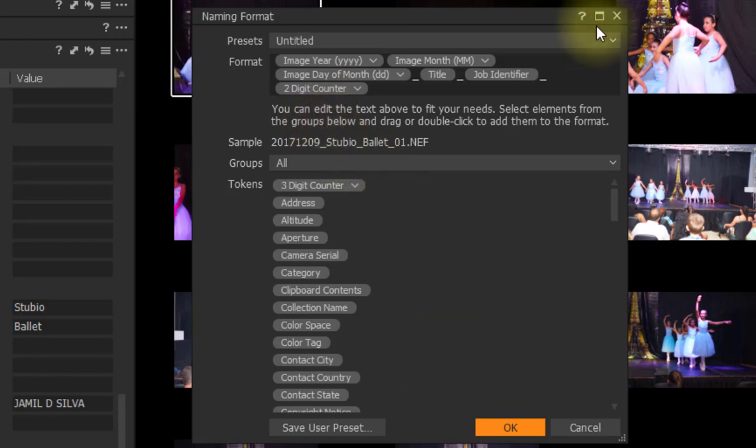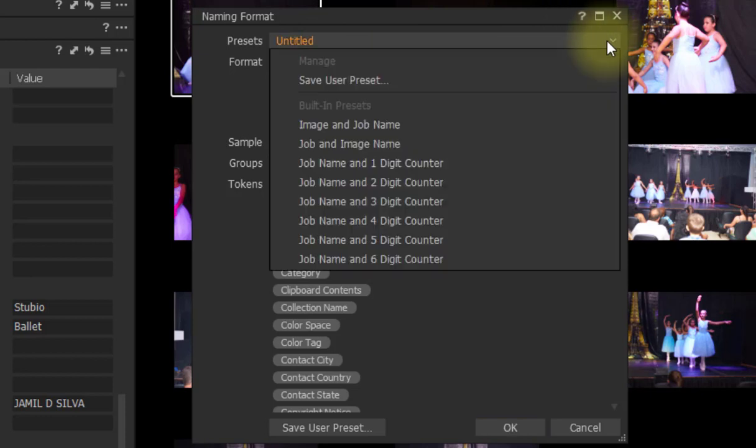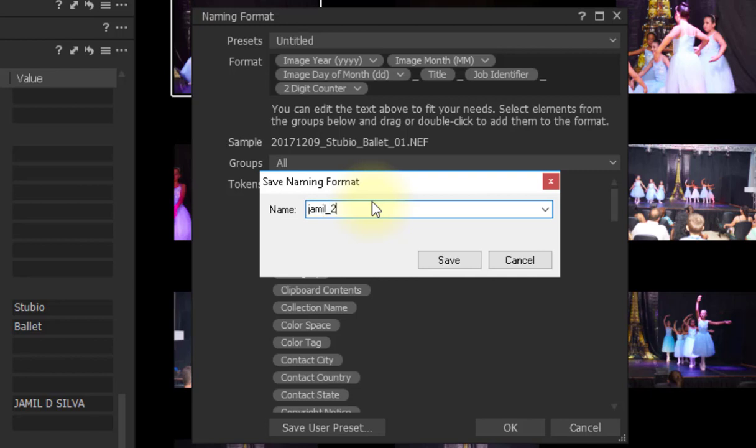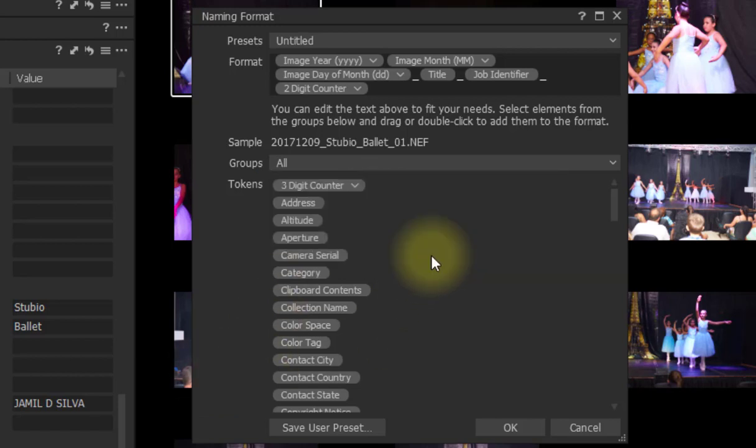I can now press OK. But I can also go here in Presets. Click here and save it. As I use a preset, I will give a name for example. I will write my name. And I will also write two digits. Because I will know this will be a name with two digits. Save and that's it. I will press OK.